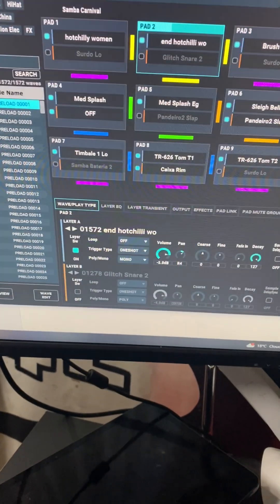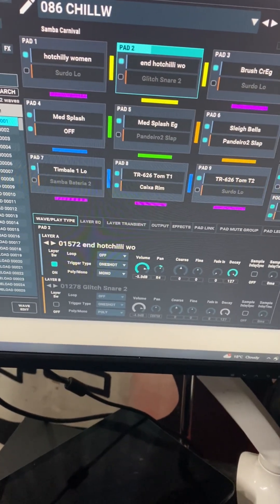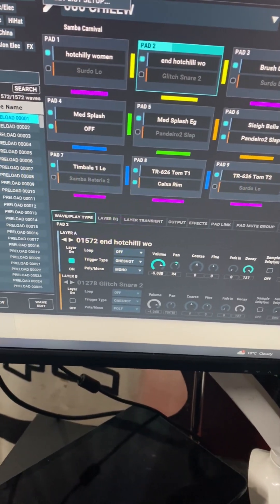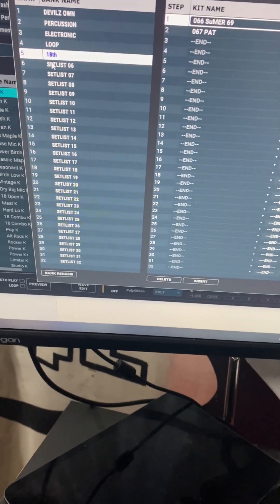Close it. Go to your set list. There's the 18th there. And there they are.